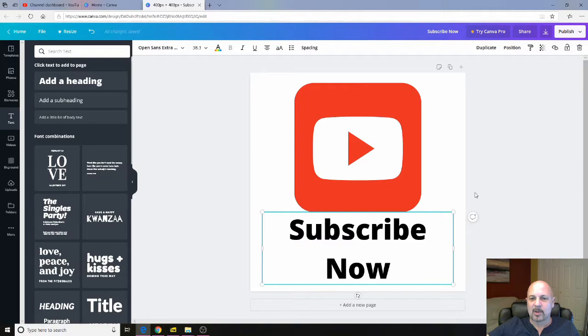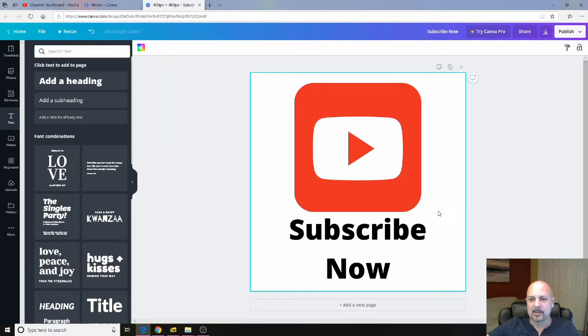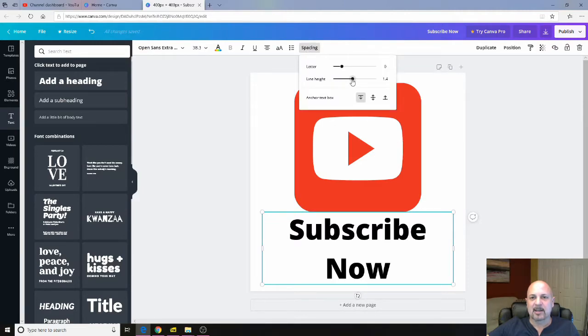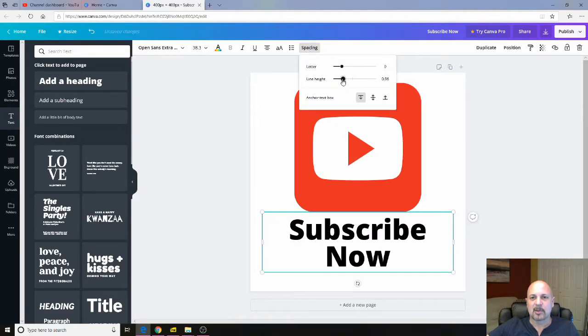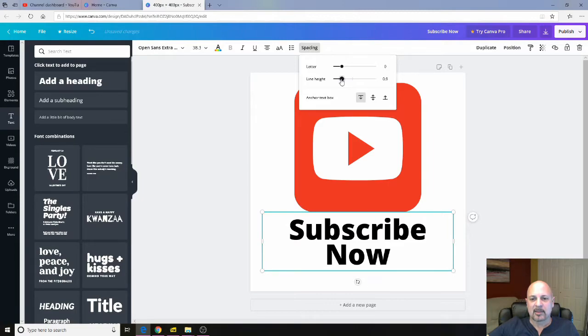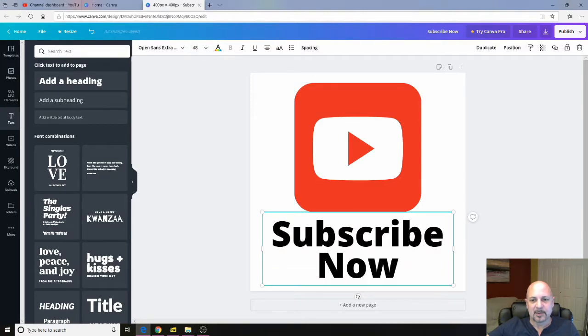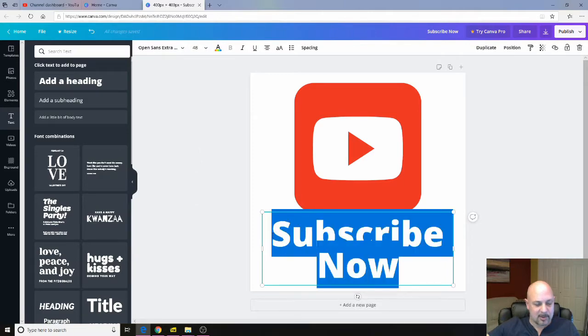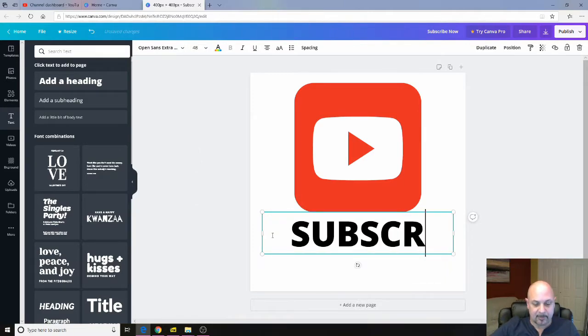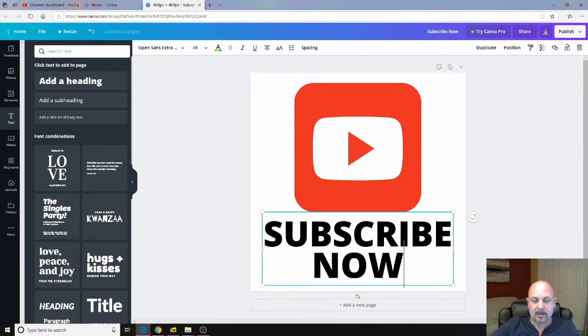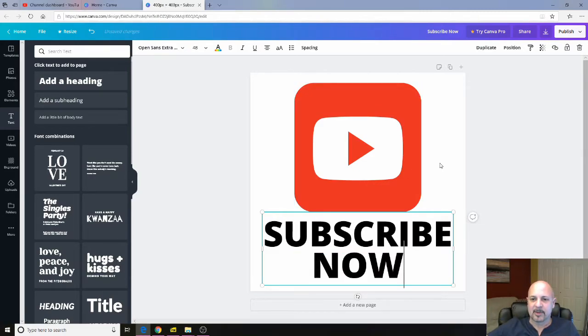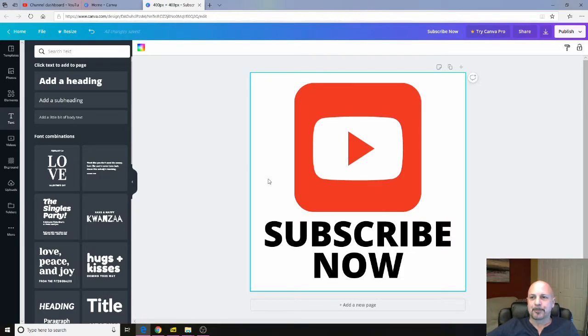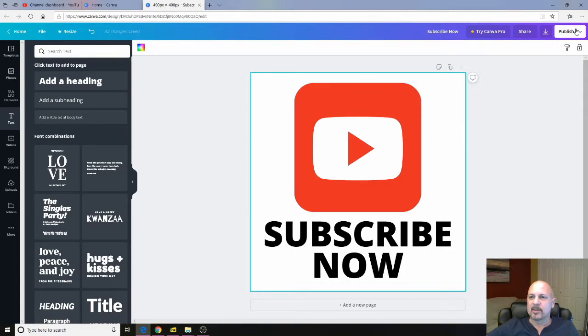And what I'm going to do is I'm going to mess with the spacing to make the line a little smaller. Bring that down to about there. That looks good. Then I'll maybe make the font a little bigger. Let's go with all caps on this. There we go. Perfect. So that's going to be my icon. A little subscribe now icon.